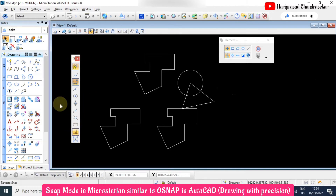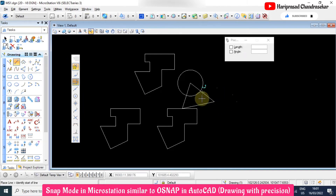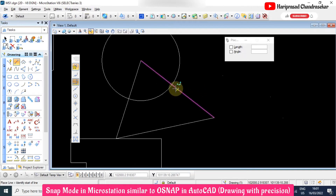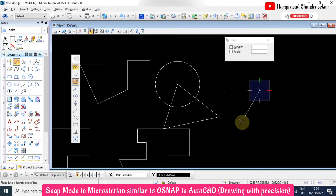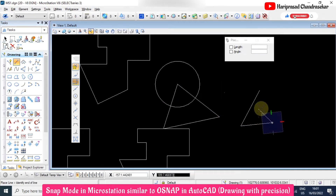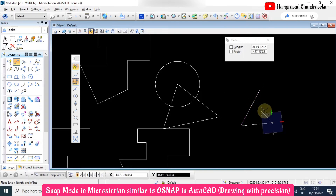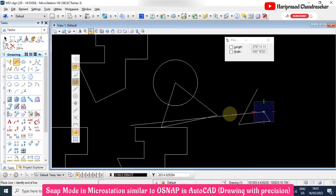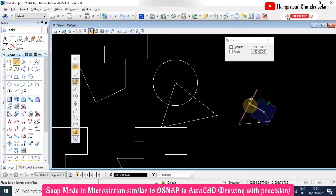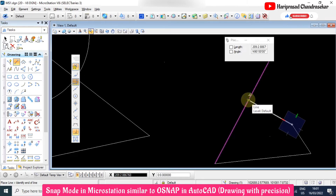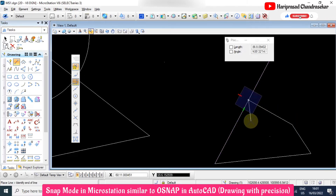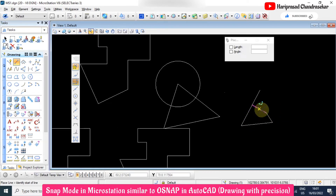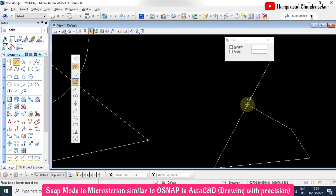We also have perpendicular snap. When drawing a line and you want to draw perpendicular to a point, if the perpendicular snap is not active, select it. Then the perpendicular snap point will be shown. You can click it and from that point a perpendicular line will be drawn.